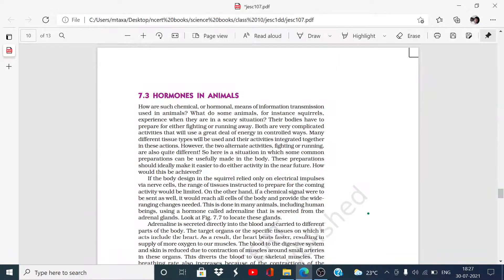Very good evening to all of you. Welcome to our YouTube channel The Learning Garden. I am Dr. Manju. Today we will read about hormones in animals. This is the last section of Chapter 7 from the Class 10 NCERT science book. In the previous video we saw coordination in plants and we also read some of the hormones in that video.